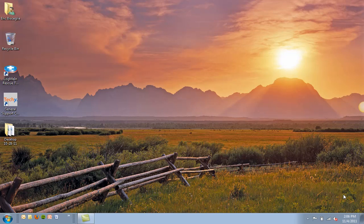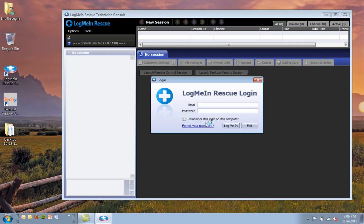So let's start with the Rescue Desktop app. You can see here that I now have an icon on my desktop to launch the Rescue Technician console. So I'm going to go ahead and click on that. And now it's prompting me to log in. So I'm going to go ahead and enter my credentials quickly.